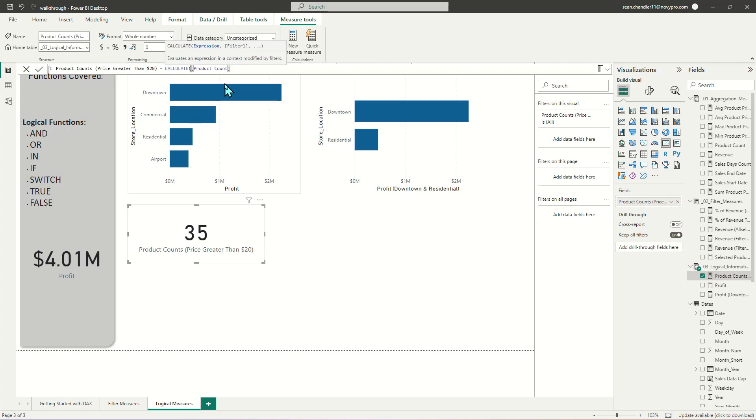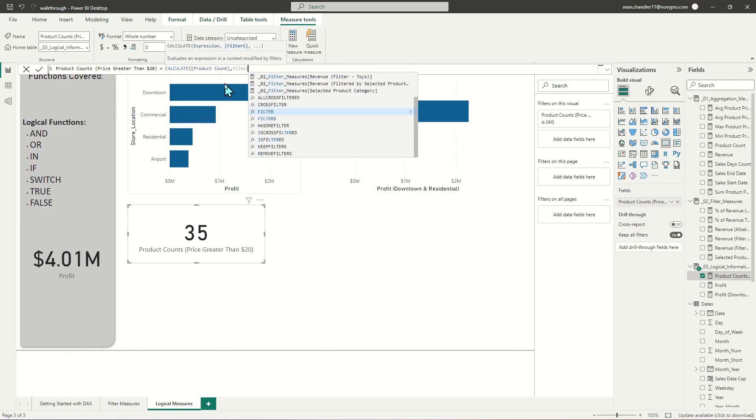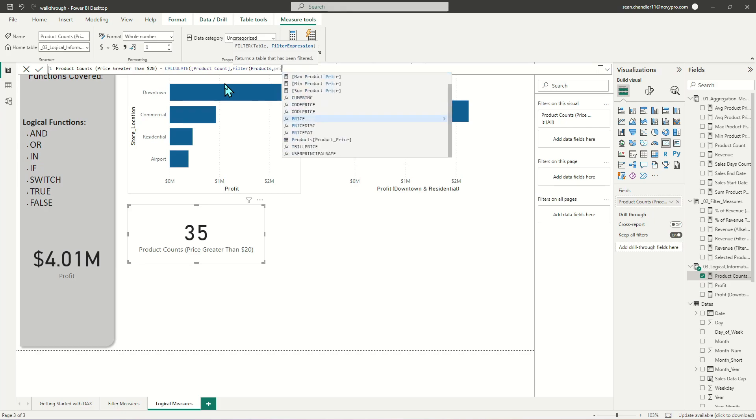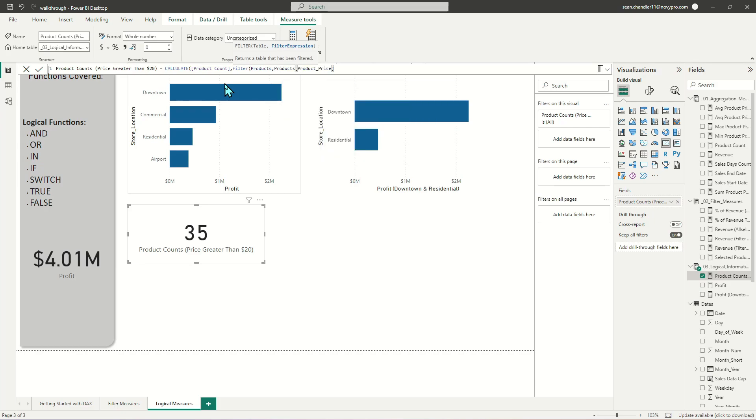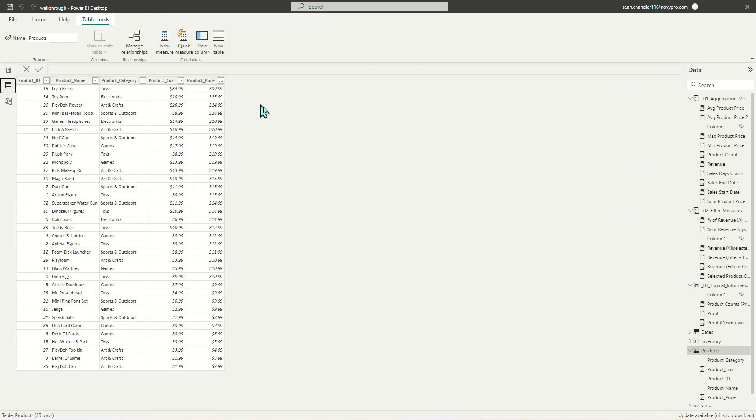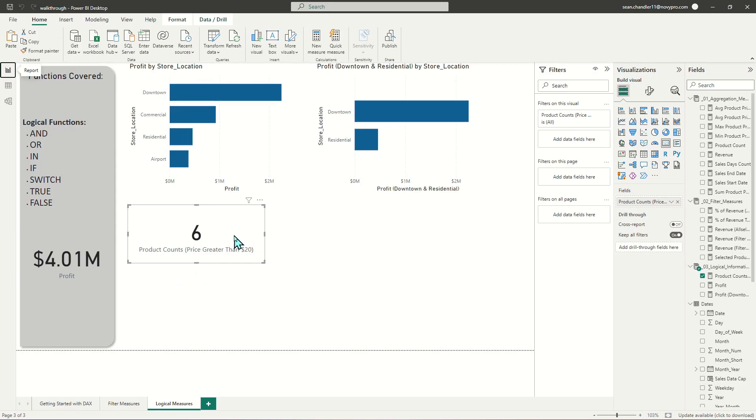But let's go ahead and add a FILTER here using our CALCULATE statement. So let's calculate PRODUCT COUNTS. But this time, we're going to look for products where the PRICE IS GREATER THAN $20. And you can see this time, there are only six products. And we can go back to the PRODUCT TABLE and we can count these up. 1, 2, 3, 4, 5, 6.